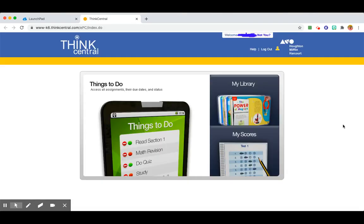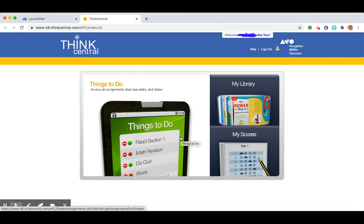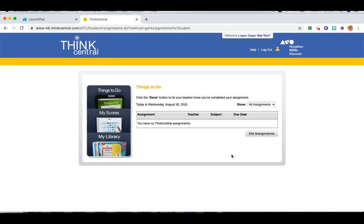In ThinkCentral, you can click on Things to Do. Remember, tests should be done independently. If your child needs help reading the questions, you can help them with that. Otherwise, please let them answer the questions on their own.